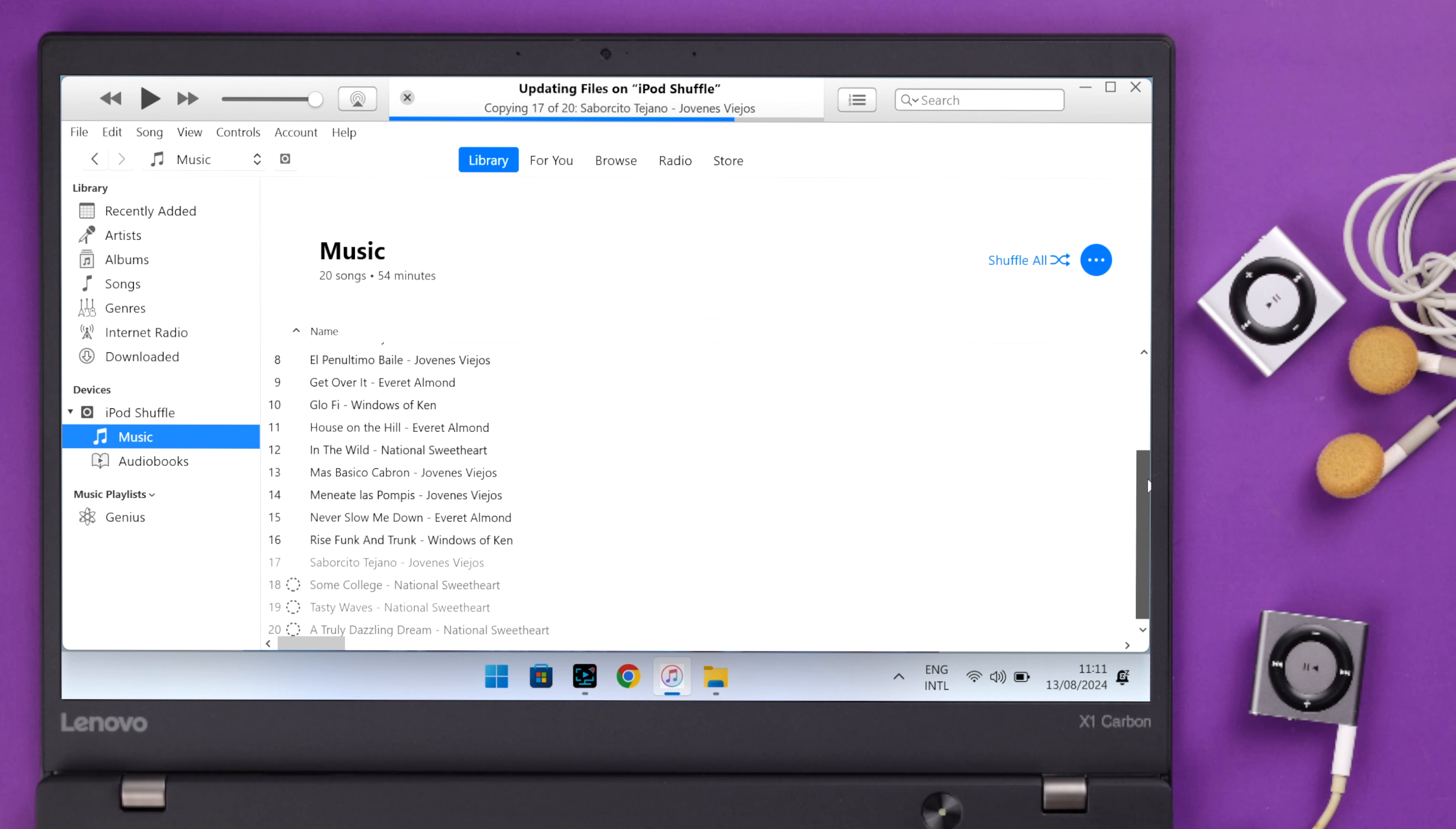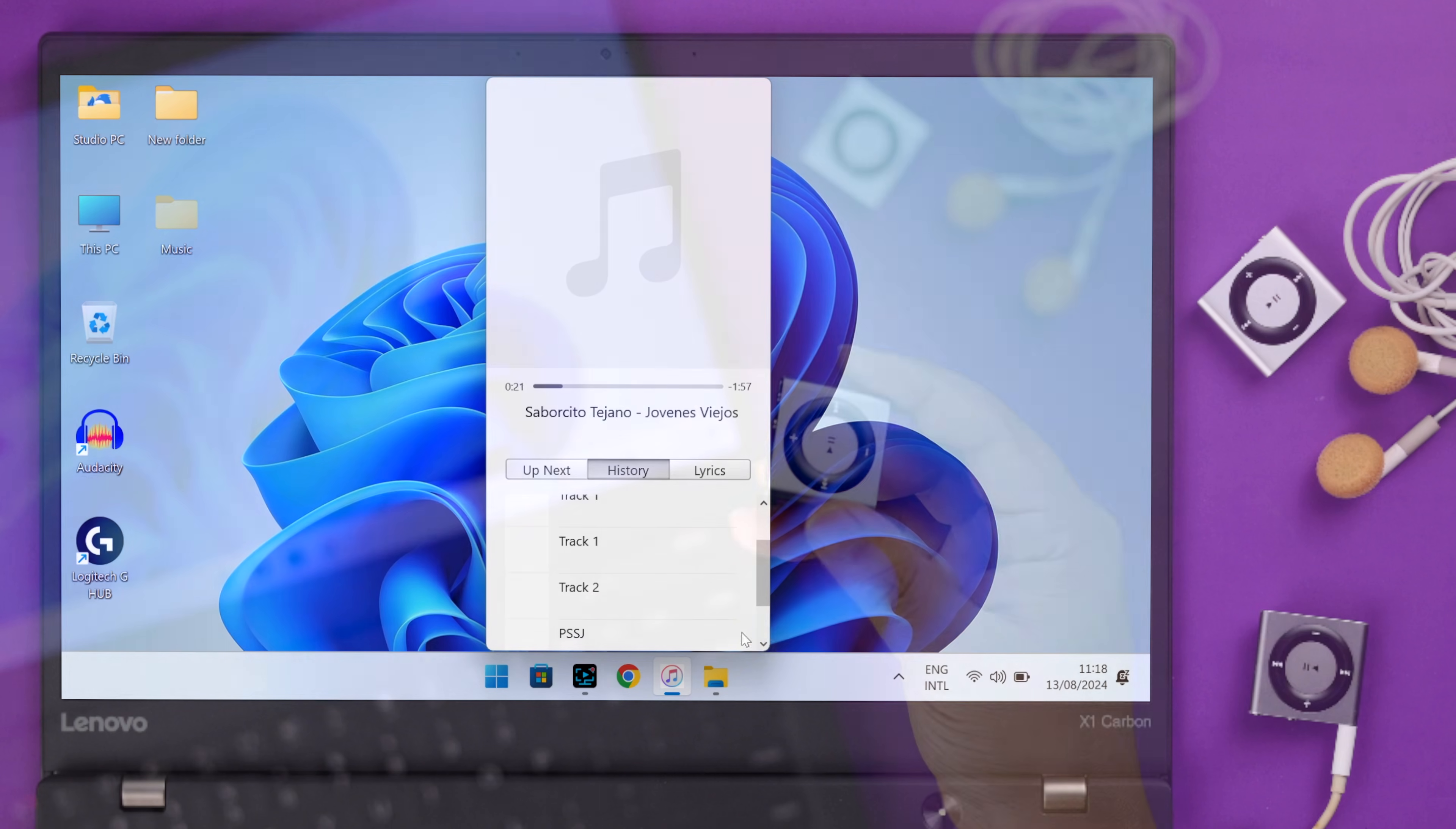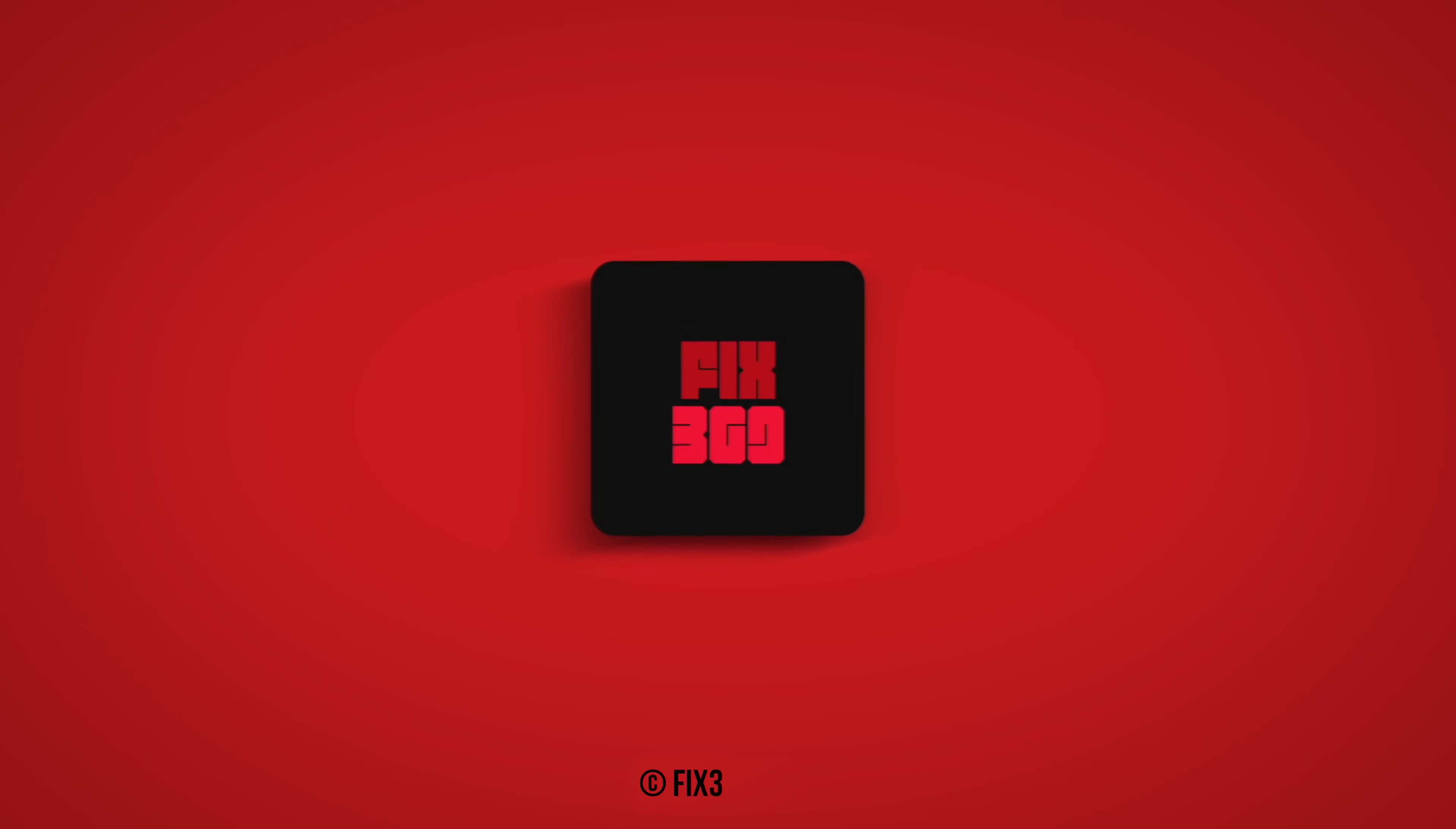And that's how easily you can take backup, restore and factory reset, and then resync all the contents and music on your iPod Shuffle fourth generation. Hope this video was helpful. Thank you for watching.